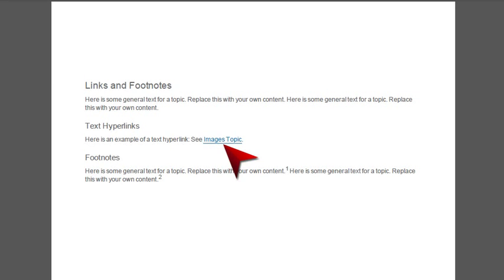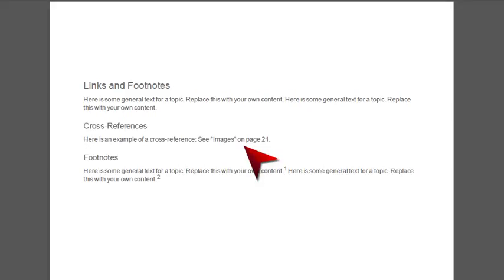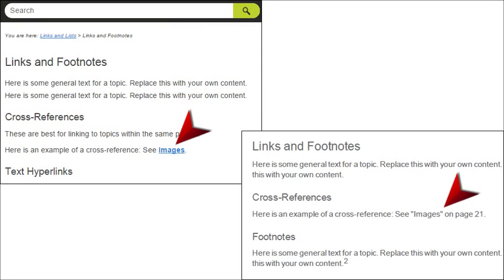Instead, for print-based output, you need a link that looks something like this, where it tells you what page to go to. Cross-references work great for both online outputs and print-based outputs. The really cool thing is that the same cross-reference link inserted into a topic can be designed to behave differently in online output than it does in print-based output. You only need one cross-reference in that topic, not two.